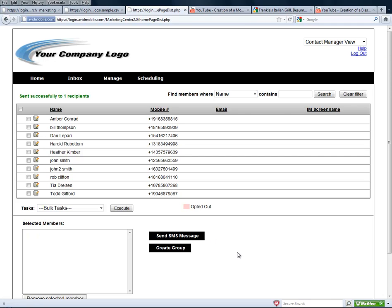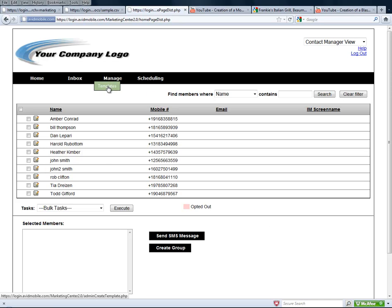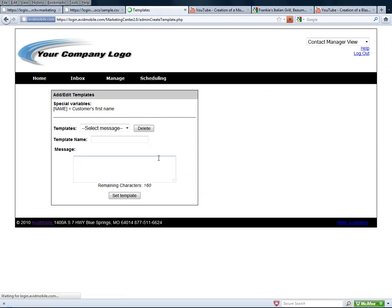While we're waiting on that response, I'm going to go ahead and show you how to create those templates. Creating a template is easy. You just go to manage templates, and now we can create all kinds of different templates and name them whatever we wanted.